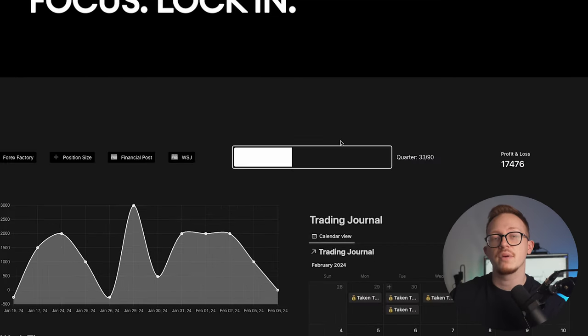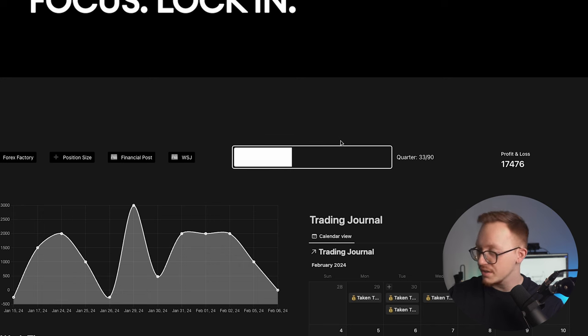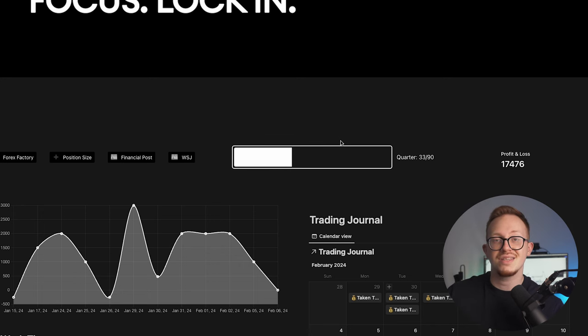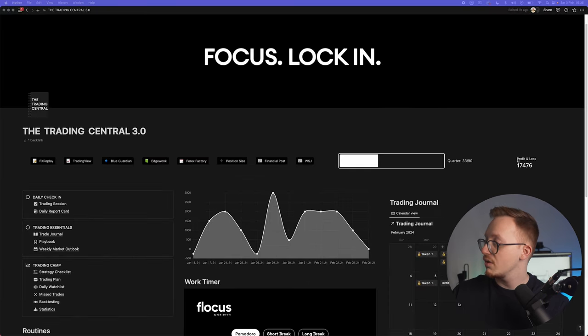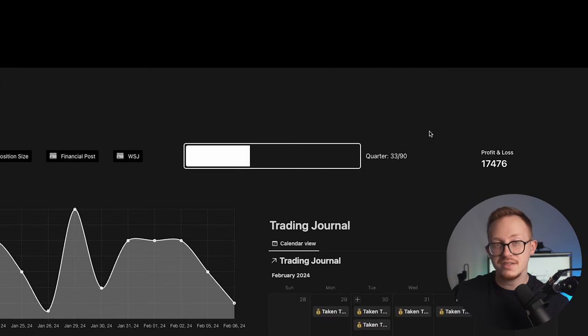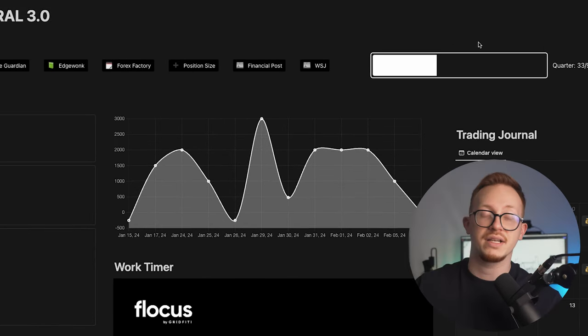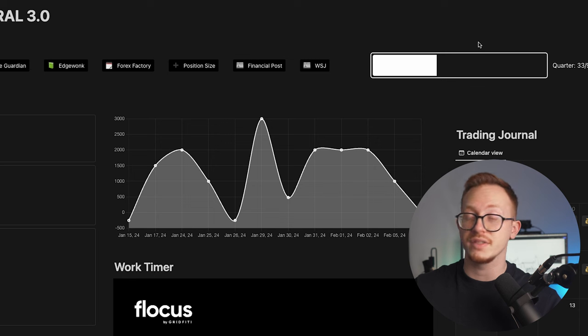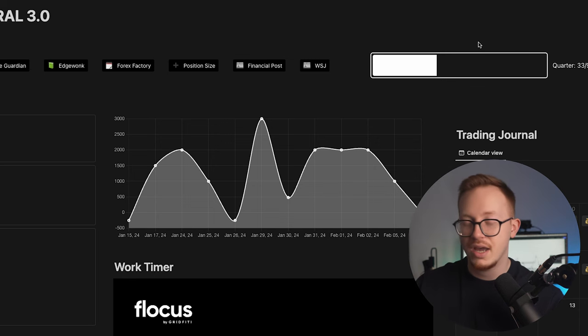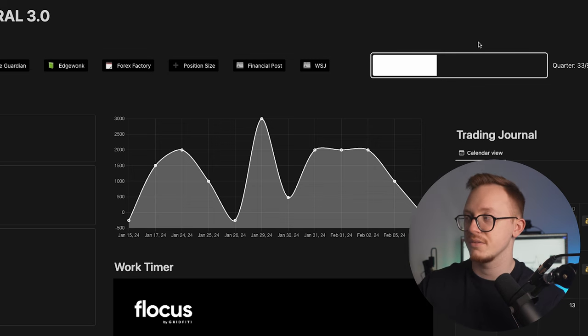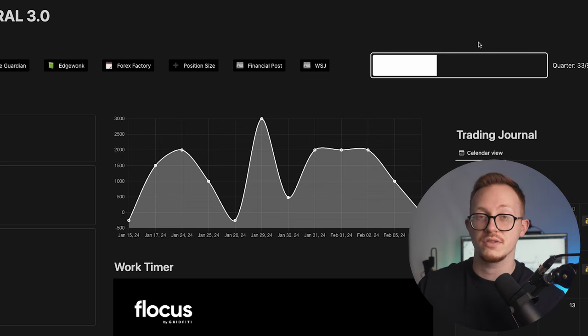Then I have a loading bar right here for the quarter just to make you guys aware, we're already 33 days inside of the first quarter. Then right here we have a profit and loss and we have a chart, and whenever I discovered this was possible I was so hyped because let's be honest this looks so freaking cool.